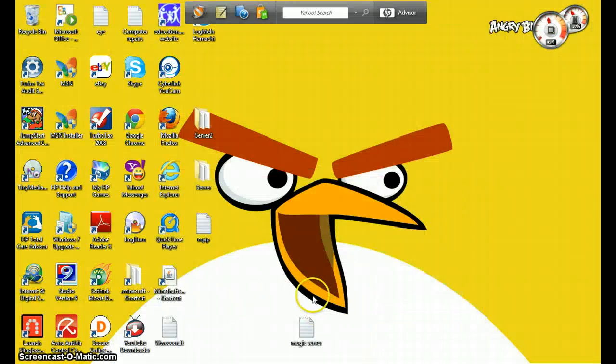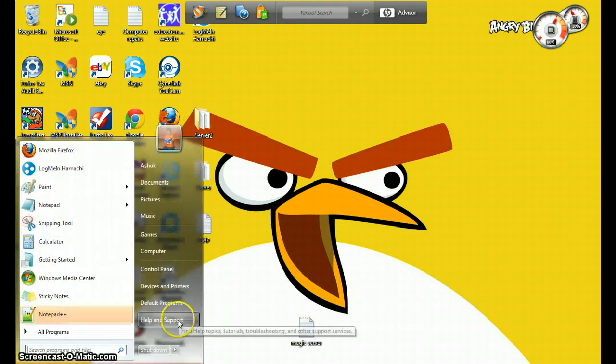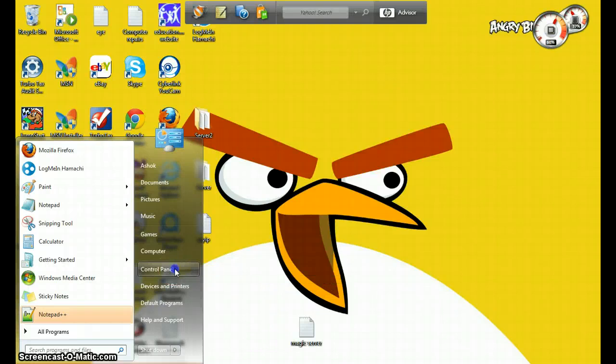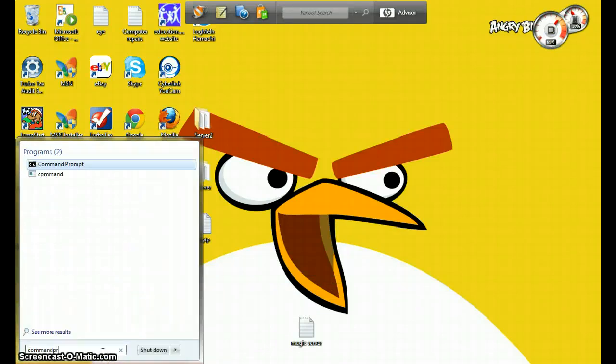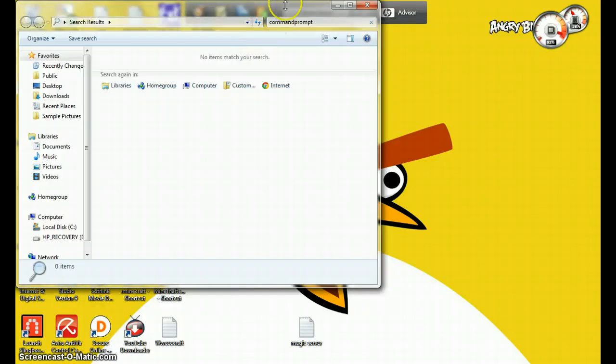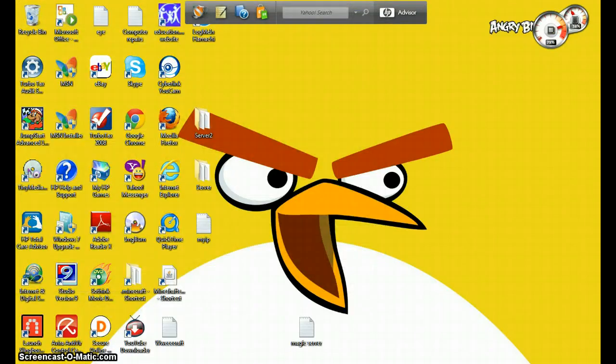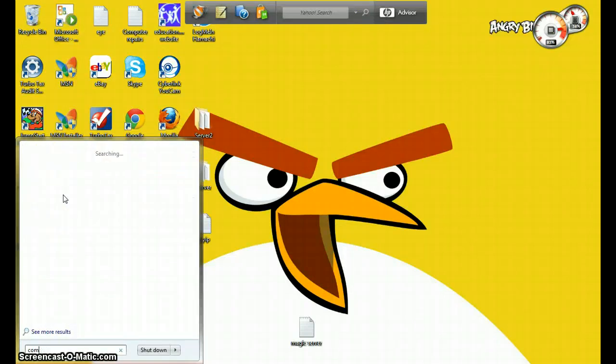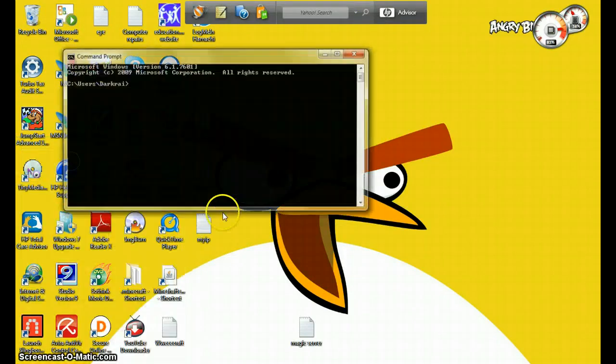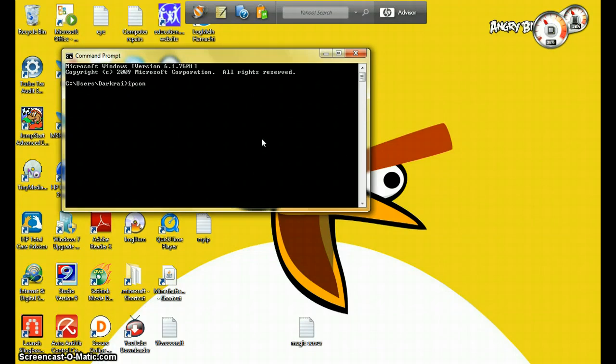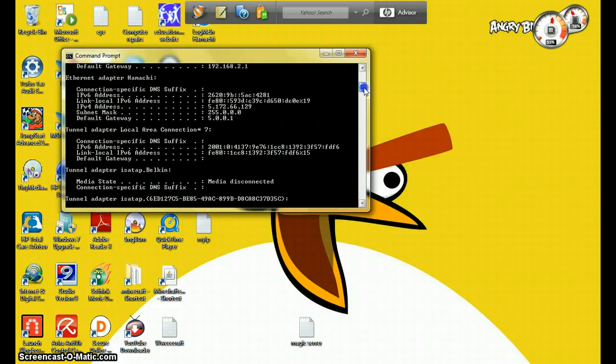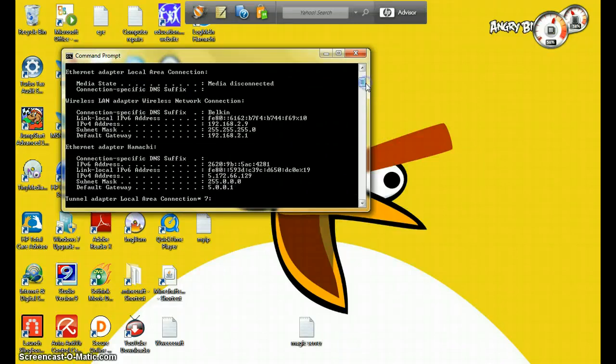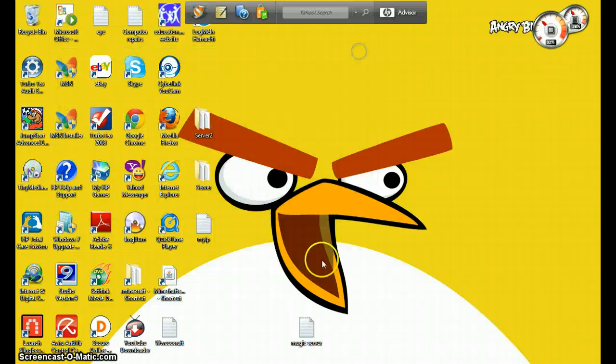I'm going to go into command prompt. Now what you're going to do is type in ipconfig and go find your IPv4 address, which is right here. So the last digits are 2.9. I've remembered that.